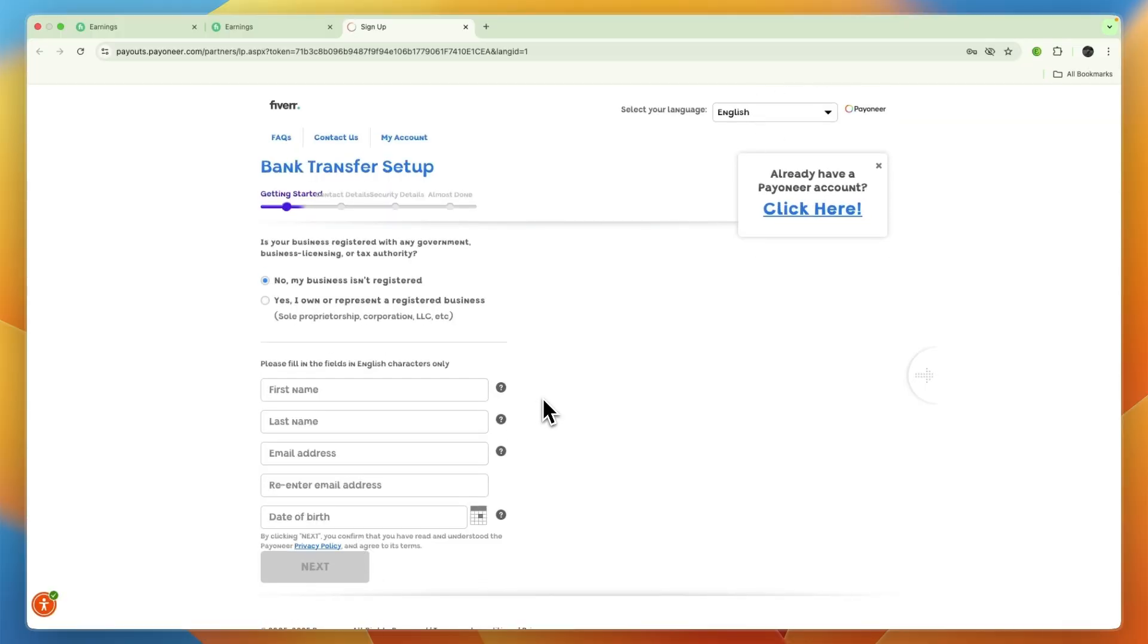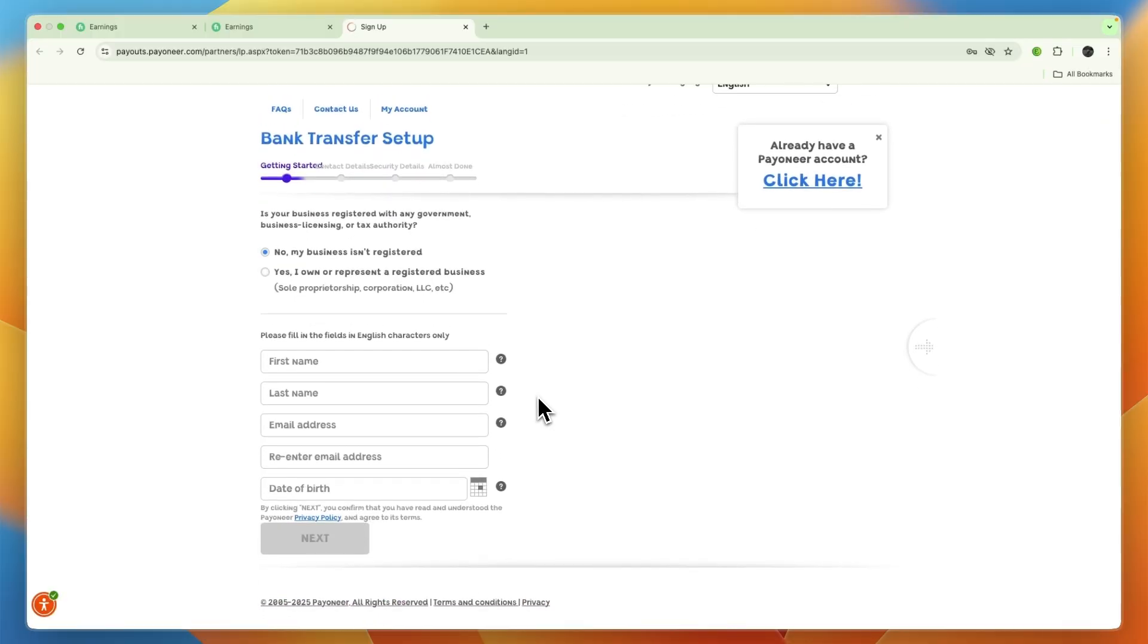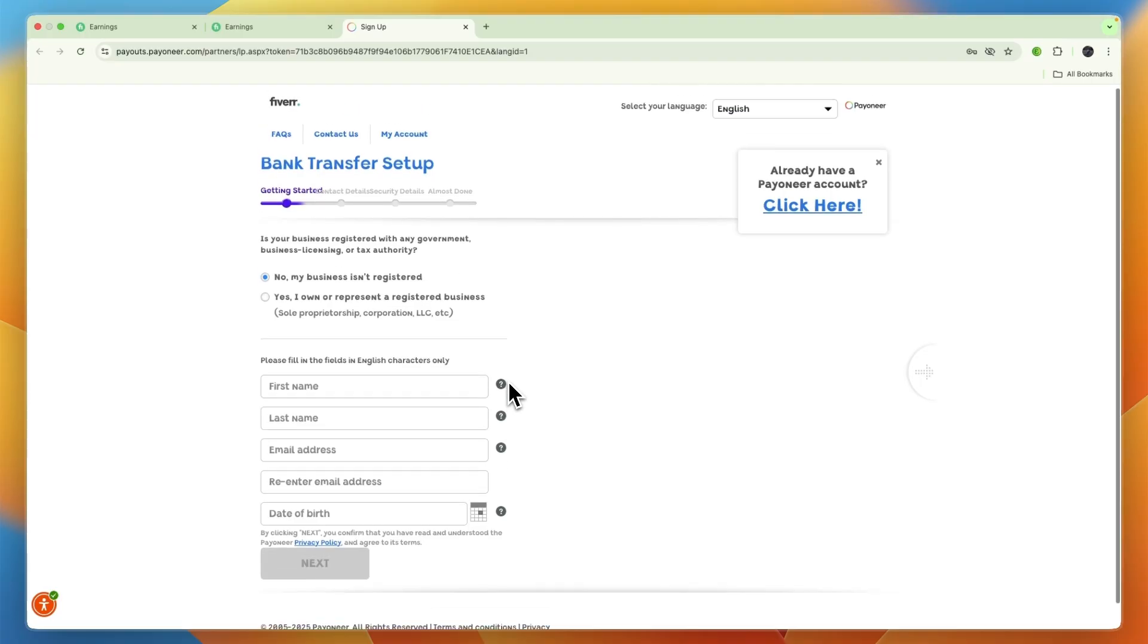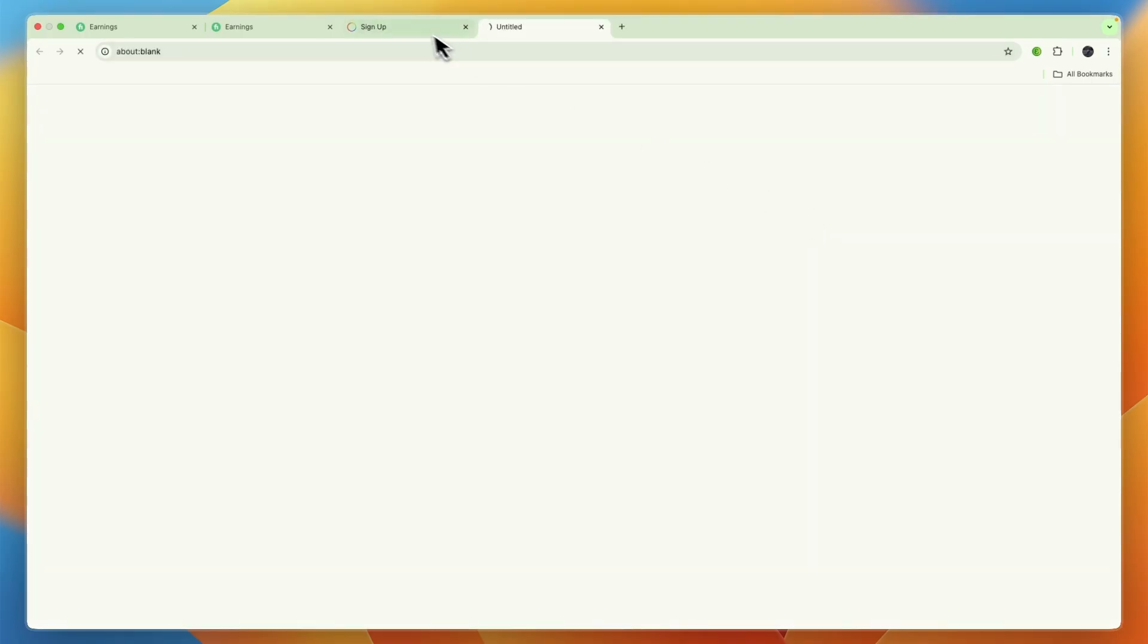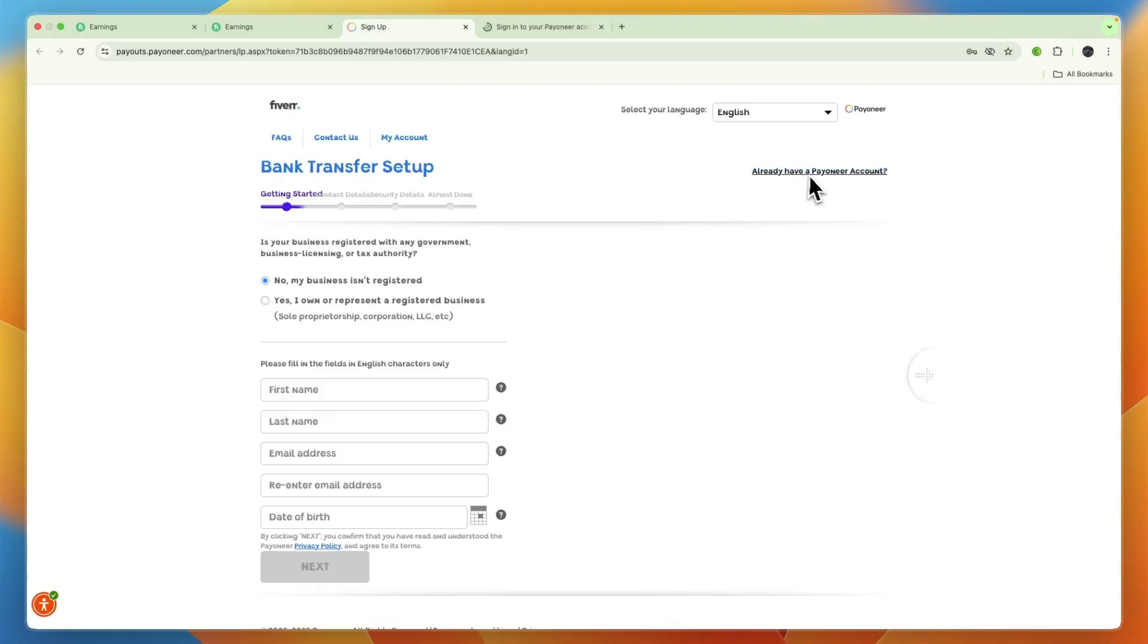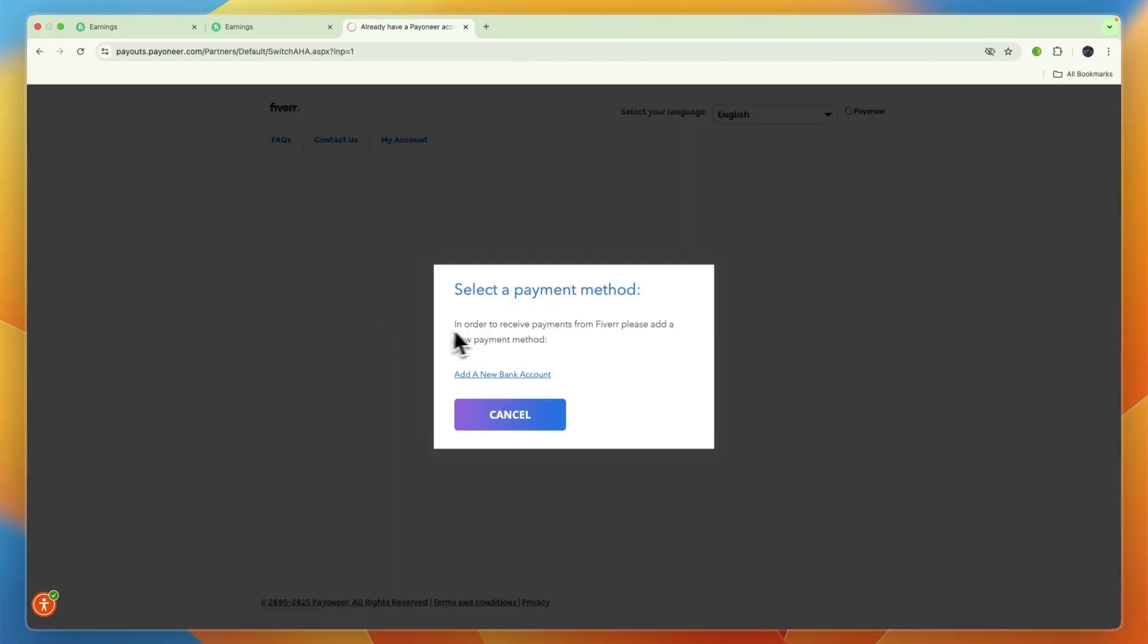If you don't have an account yet, you can create one. If you already have one, you can sign into your account. Click 'Already have a Payoneer account?' right there, sign in, and then from there in Payoneer you can add a new bank account.